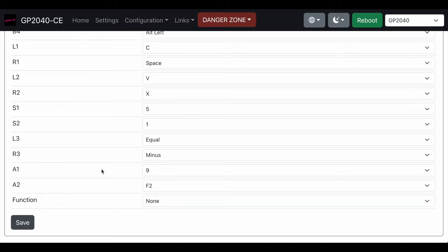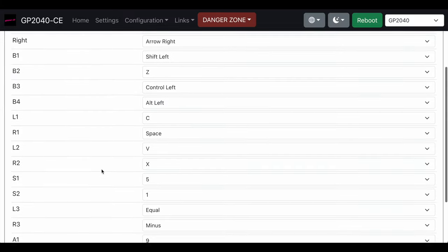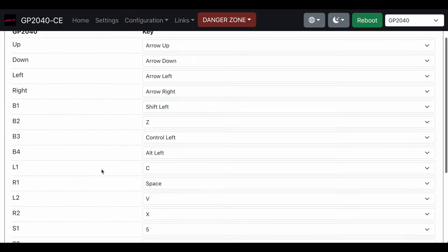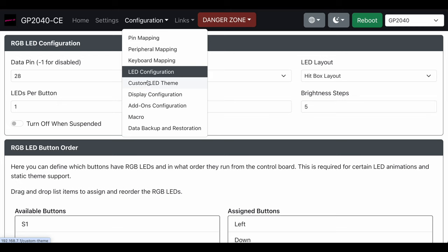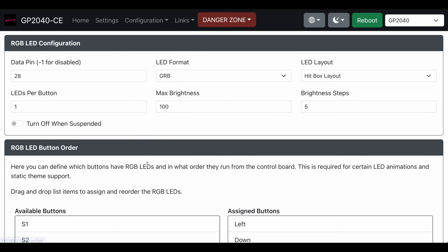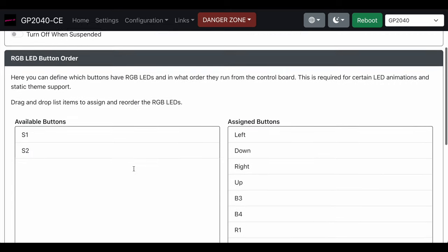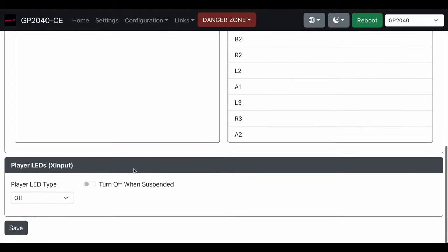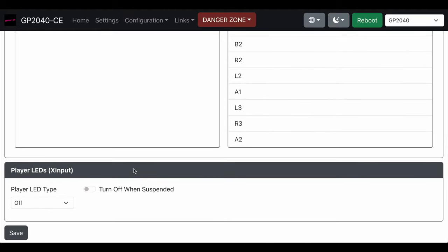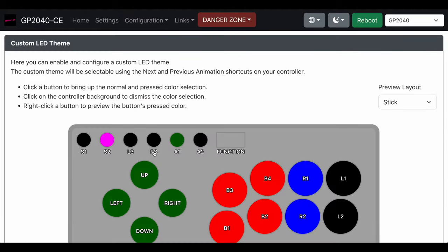After that we have the LED configuration. Here you can set your brightness and different things. I didn't change anything here, I left all this alone.